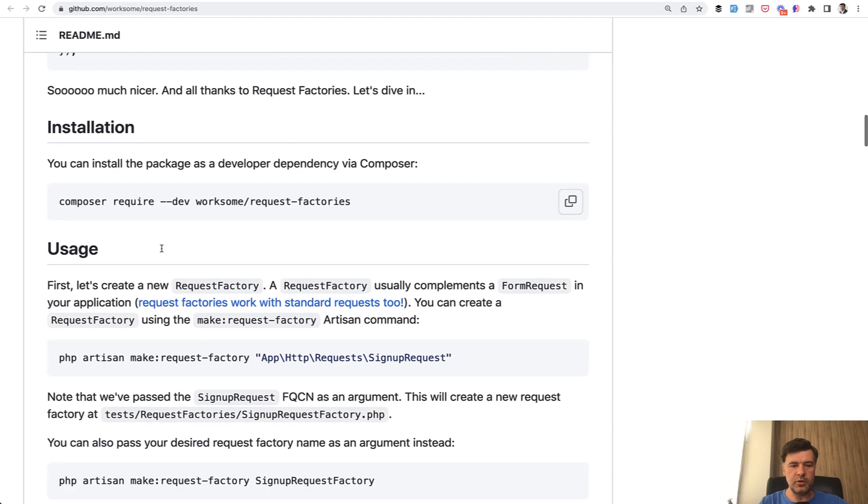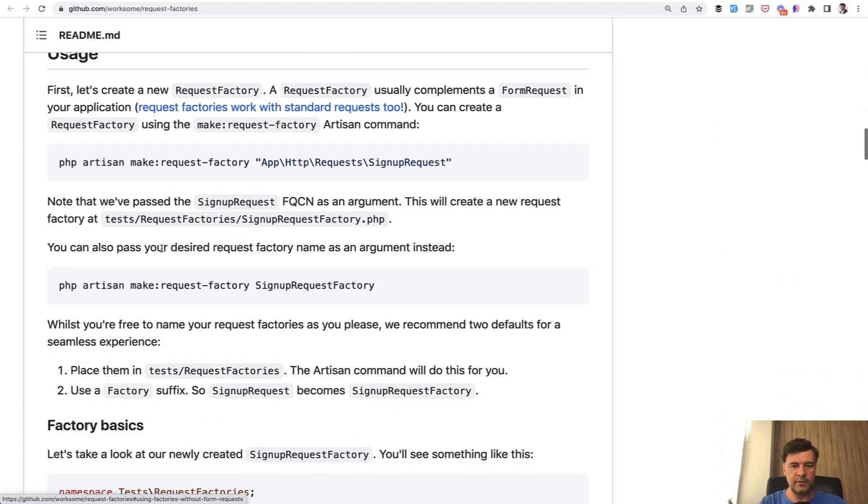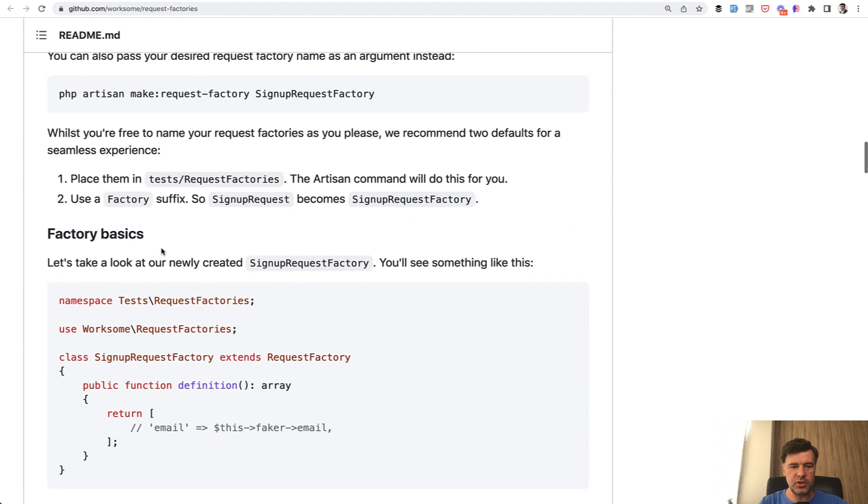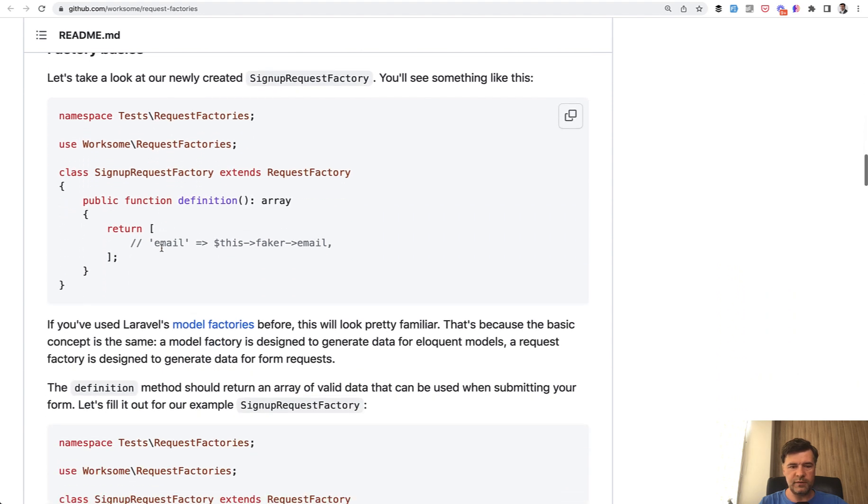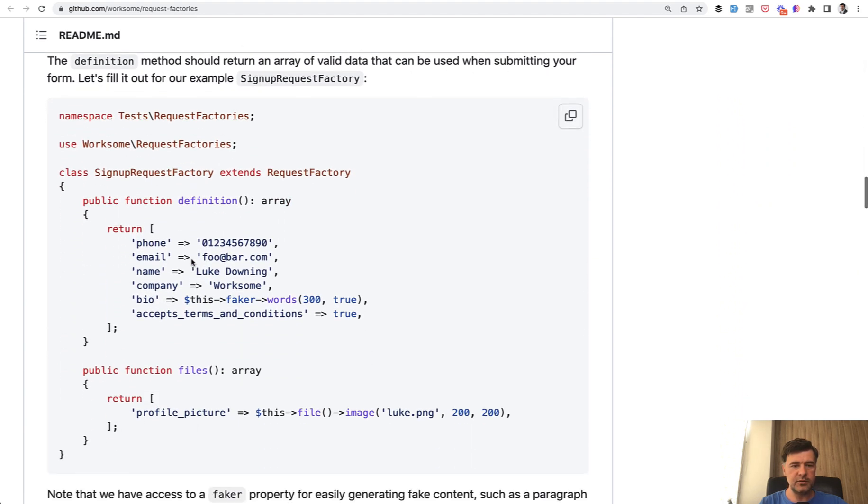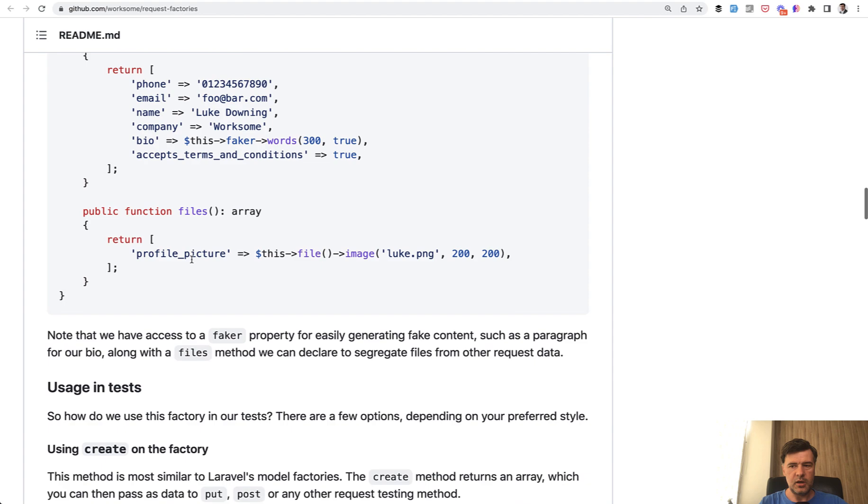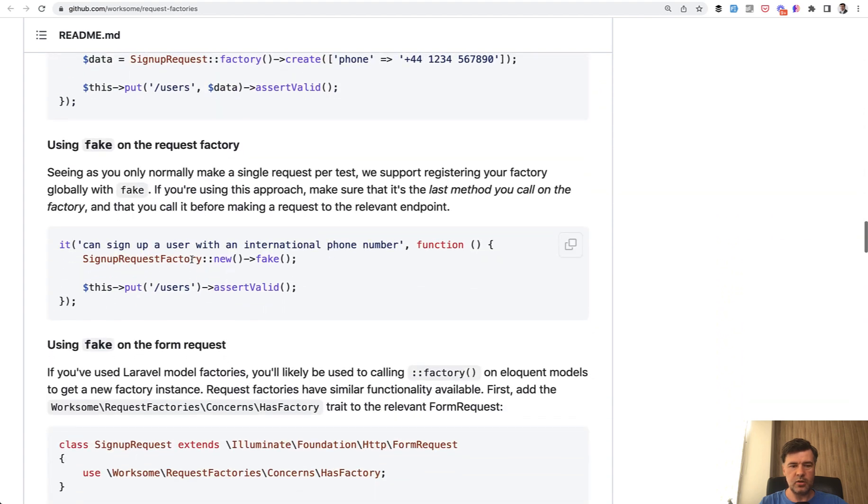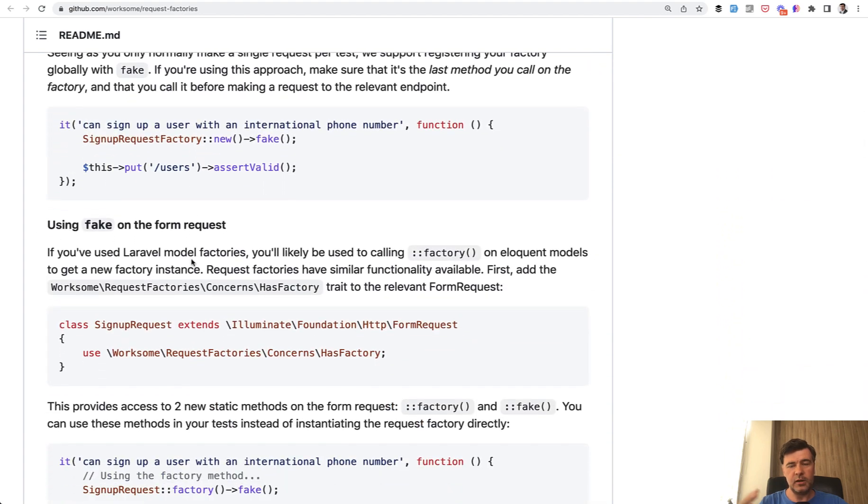And of course you can read more in the official documentation. The readme file is really good with a lot of links to the factories themselves, how to use and all of that. And of course I will link the package in the description below.